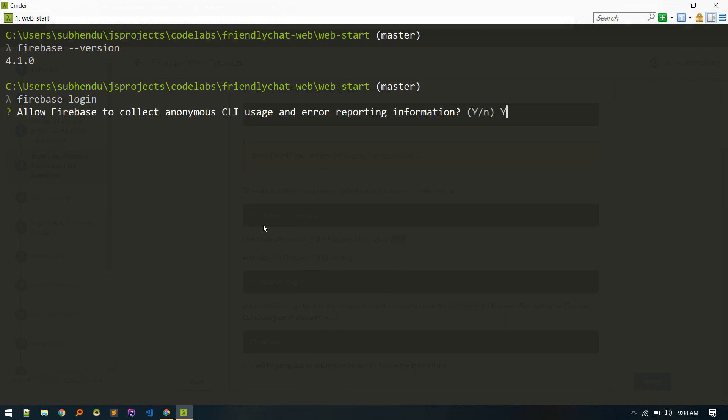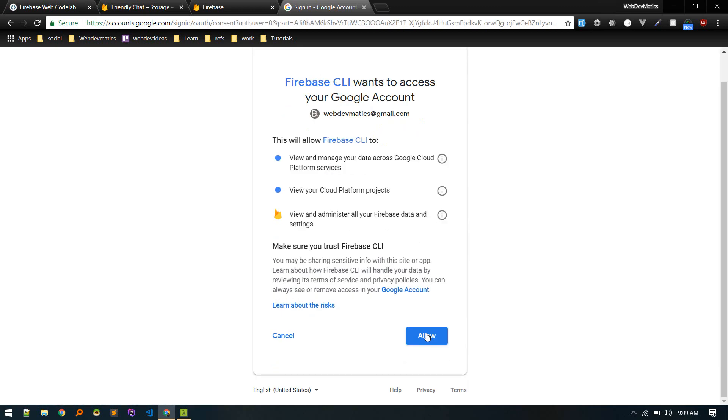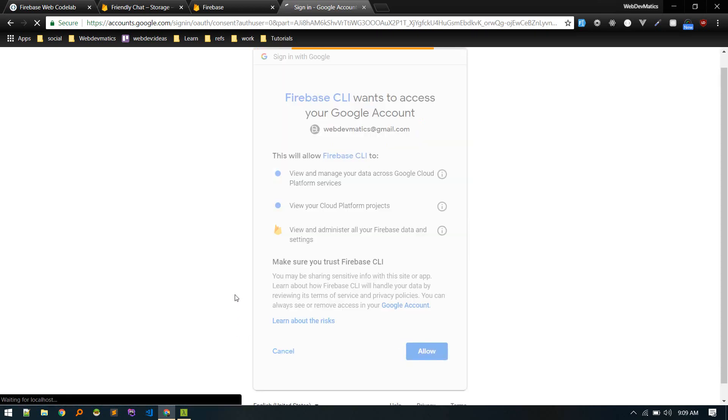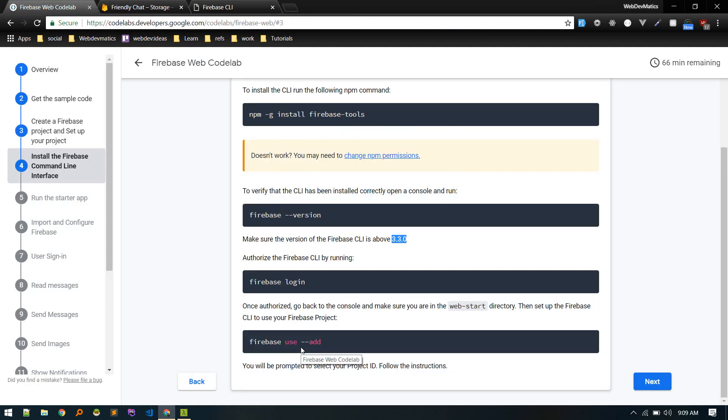Yes. Allow. Okay, Firebase CLI login successful. So now we need to go to our working directory that is web start and then run firebase use dash dash add. So currently we are in the web start directory, so we can run firebase use dash dash add.